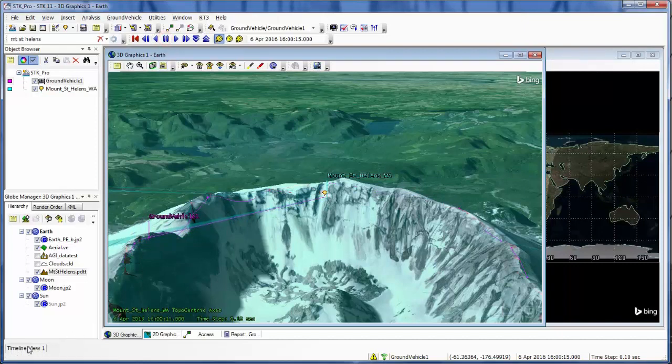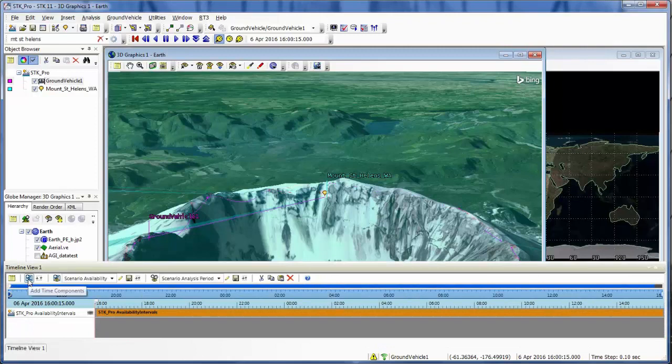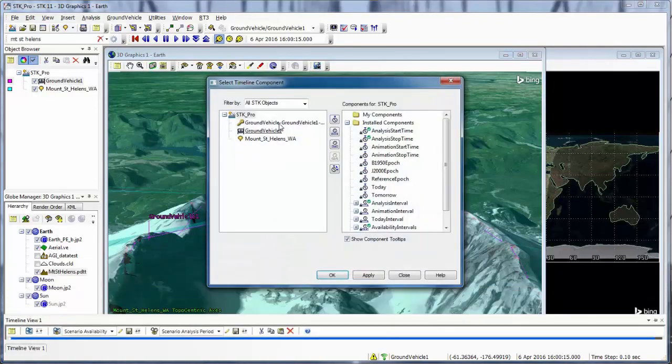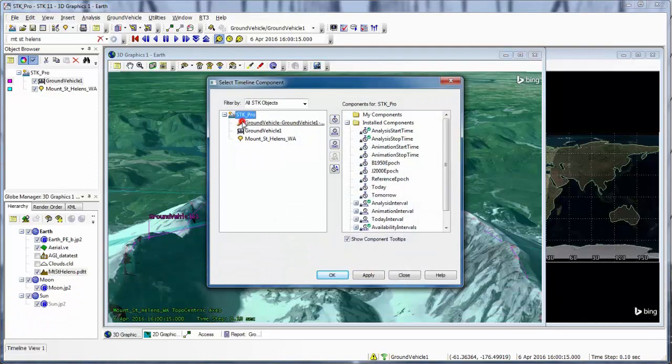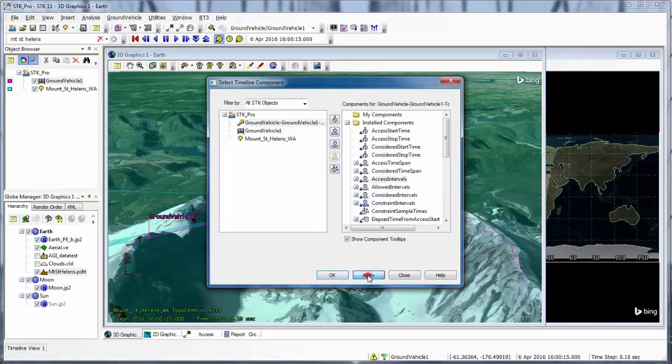Alternatively, I could also open up my timeline view and add time components. And for my access object, I could bring in the access intervals.